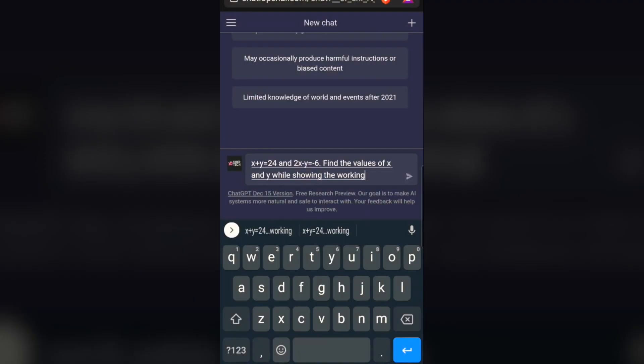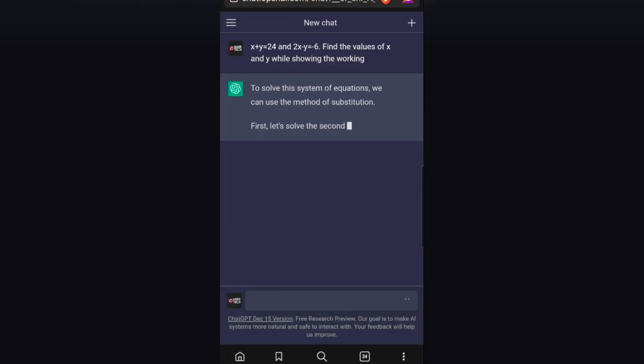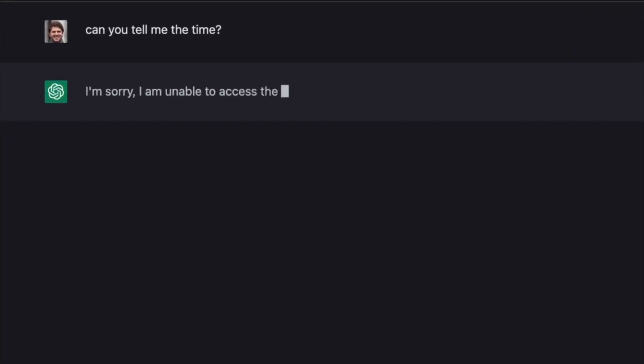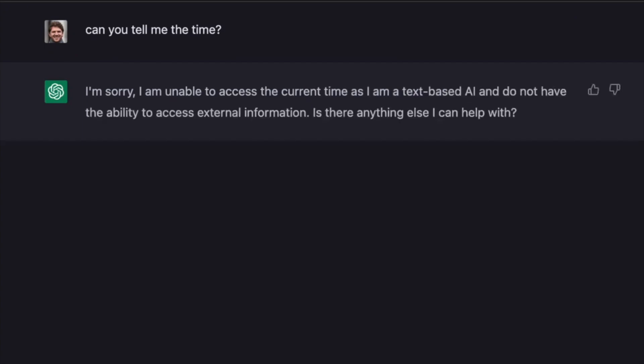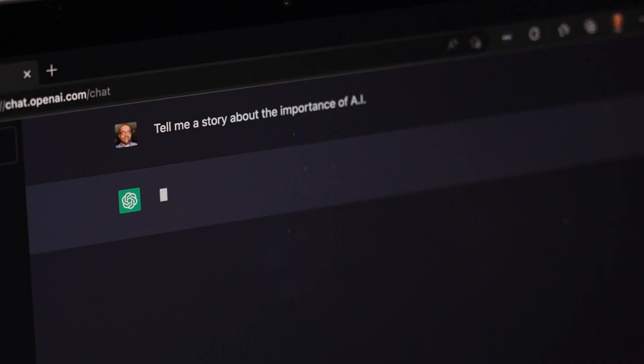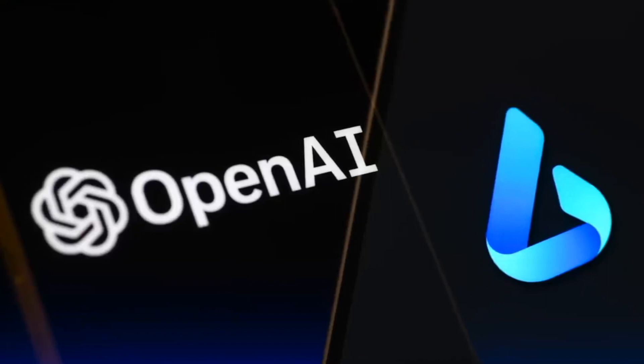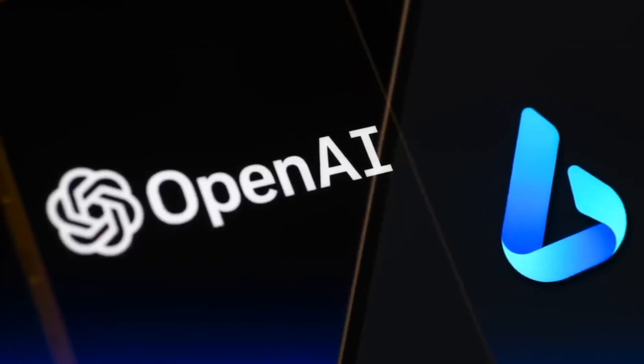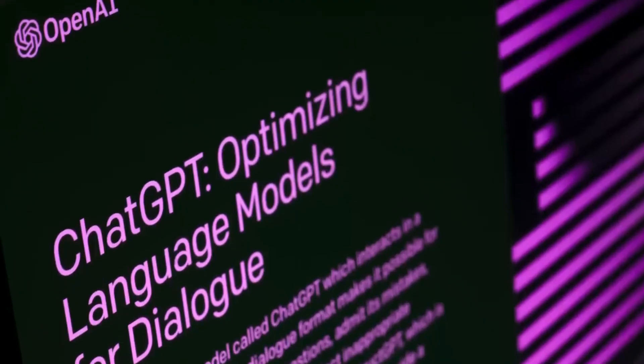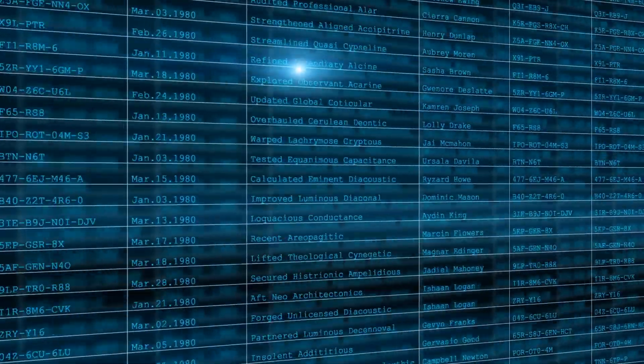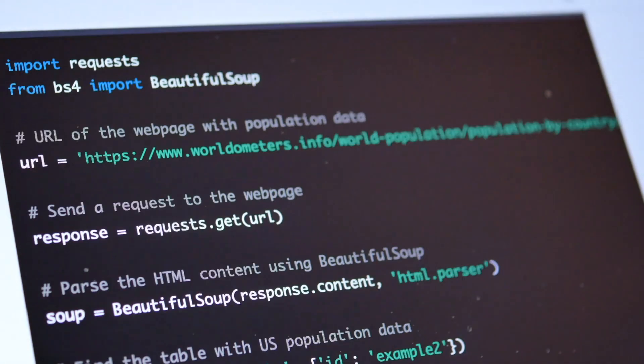However, it is important to understand that it has certain limitations. It may struggle with math, it may generate incorrect code, and it may also stop sometimes due to heavy lag. OpenAI acknowledges these challenges and highlights the possibility of plausible yet incorrect answers. Since ChatGPT is trained on a vast and diverse set of data, it may come up with some bias in its answers.